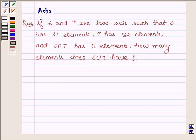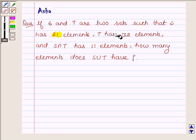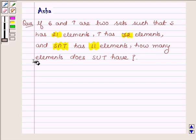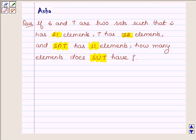Hi and welcome to the session. I am Asha and I am going to help you with the following question: if S and T are two sets such that S has 21 elements, T has 32 elements, and S intersection T has 11 elements, how many elements does S union T have?